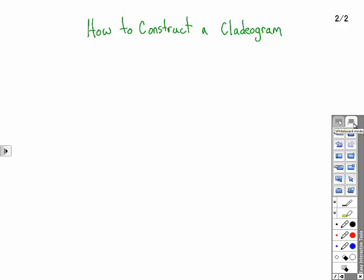This presentation is about how to construct a cladogram. A cladogram is an evolutionary diagram showing how different groups are related, sometimes called a phylogeny.